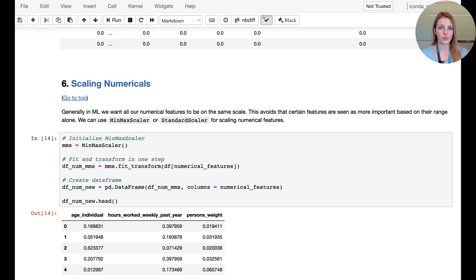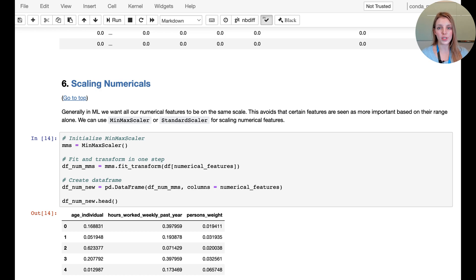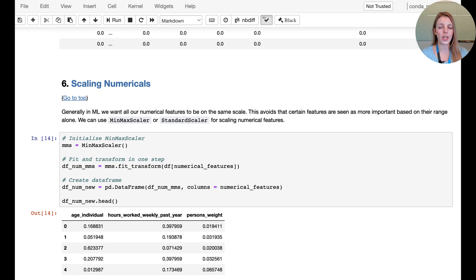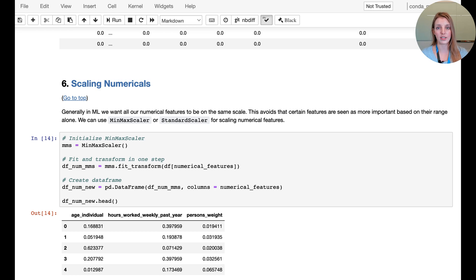Instead of doing fit and transform in separate steps, we're going to combine both in one. Fit, once again, would be finding - in this particular example of MinMaxScaler - the minimum of any given numerical column, the maximum, and so forth. Then the transform actually performs the operation of transforming and enacting the scaling.